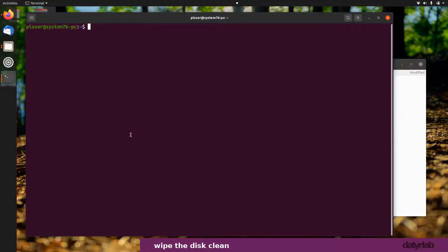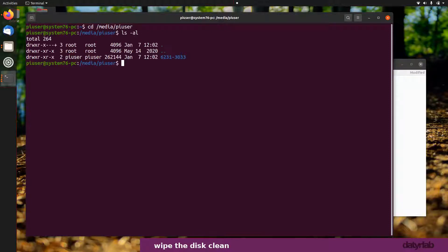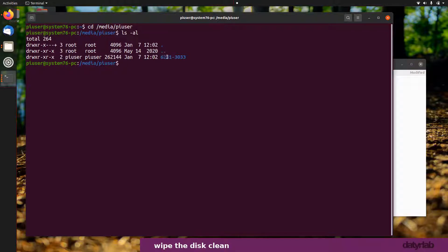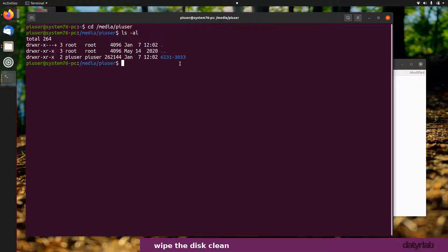I can also see my disk if I go to media my username, just do ls, and I can see it here which is 62313033. What I want to do is just completely wipe that disk. I've just freshly taken it out of the pack, so I probably don't need to wipe it, there's nothing on it.